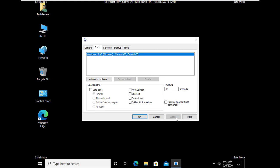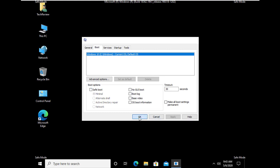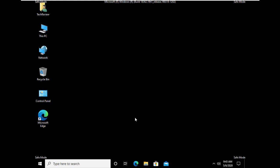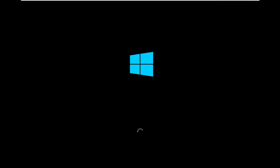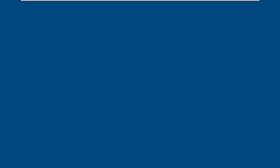Apply. OK. Click Restart. After restarting, it will open in normal mode. And thanks for watching this video.